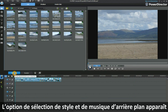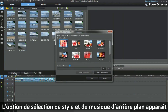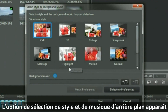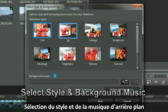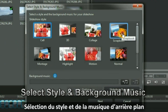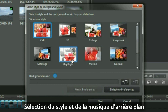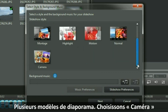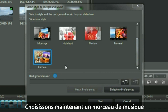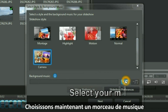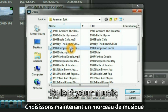Select the Slideshow button and it brings up the Select Style and Background Music dialog display. We have a number of templates showing. I am going to select the latest camera, and then I go and find a piece of music.